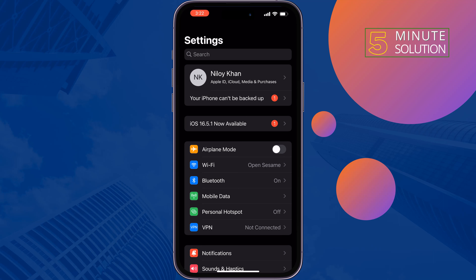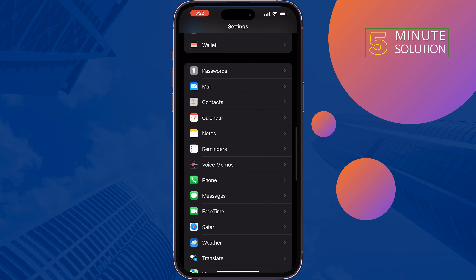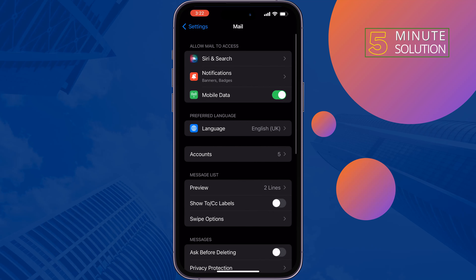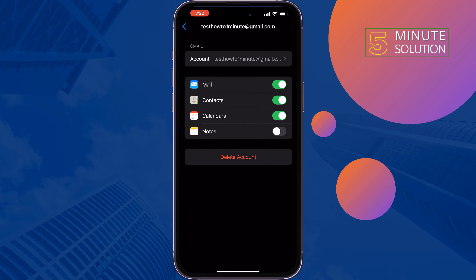The second solution is to sync your mail account. Scroll down and tap on Mail, tap on Accounts, and choose your account. Make sure to enable Mail. If it's already turned on, disable it and turn it on again, then check the issue.